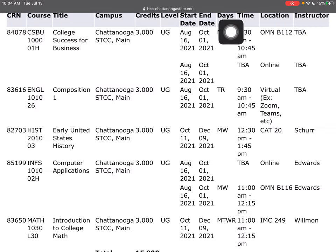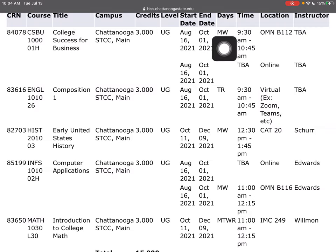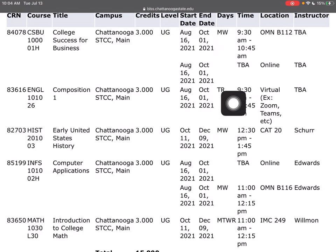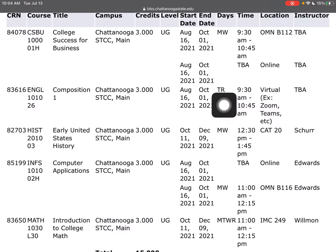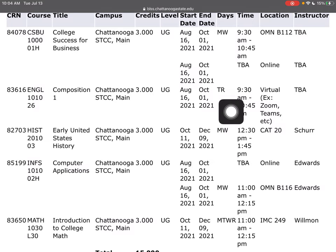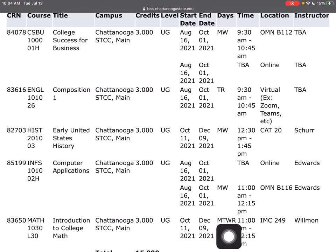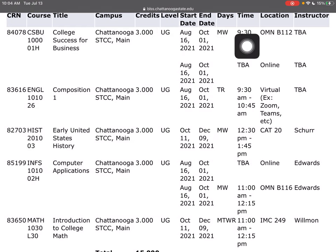Now let's talk about the days of the week. This one is on MW — that's Monday, Wednesday. And then this one is on Tuesday, Thursday. R equals Thursday, so you can have different combinations of this. Here's one where I go Monday, Tuesday, Wednesday, Thursday. So then we've got the time column here.